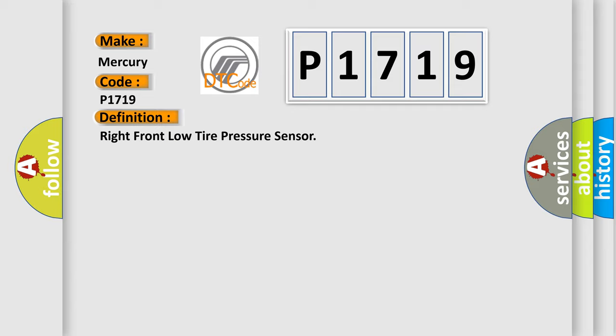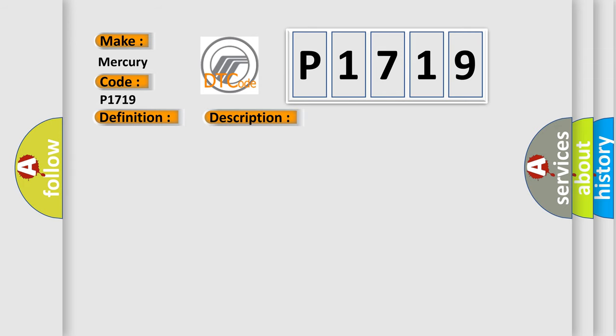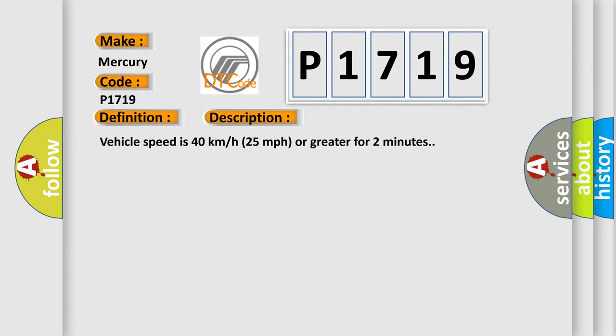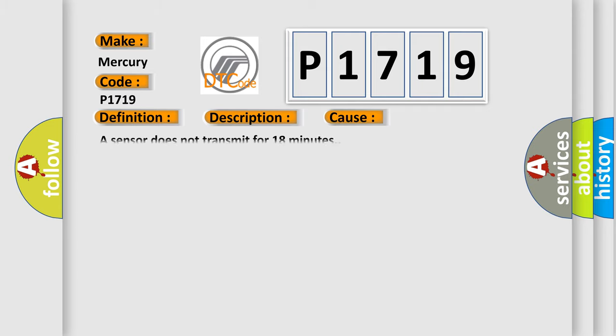And now this is a short description of this DTC code. Vehicle speed is 40 km per hour, 25 miles per hour or greater for two minutes. This diagnostic error occurs most often in these cases: A sensor does not transmit for 18 minutes.